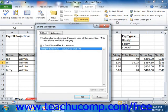That will launch the Share Workbook dialog box. In this dialog box, click the Editing tab and then check the Allow Changes by More Than One User at the Same Time checkbox. This also allows workbook merging.